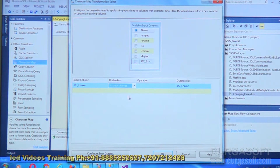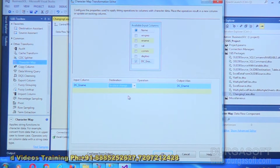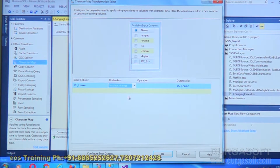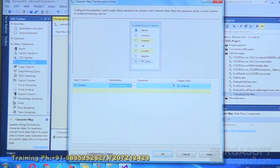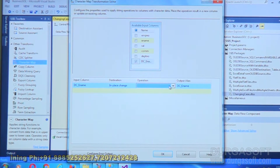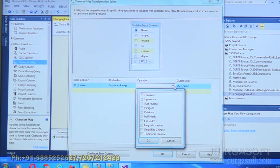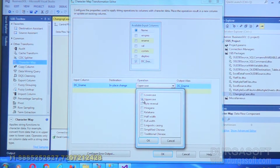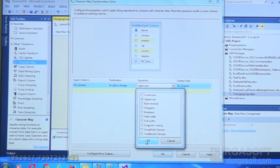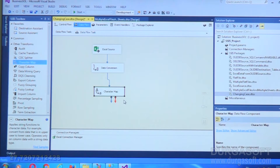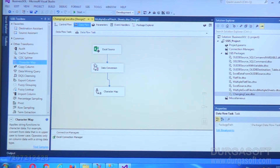I am not taking a separate column; I am making the change within the same column. Under the Operation setting, I am converting to Uppercase. Select Uppercase, click OK, and then connect it to the destination.